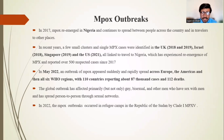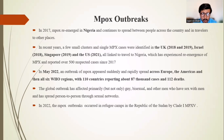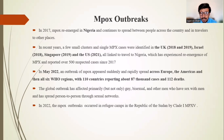In May 2022, an outbreak of mpox suddenly and rapidly spread across Europe, the Americas, and all six WHO regions, with 110 countries reporting about 87,000 cases and 111 deaths. The global outbreak primarily, but not only, affected gay, bisexual, and other men who have sex with men, spreading person-to-person through sexual networks. In 2022, mpox outbreaks also occurred in a refugee camp in the Republic of Sudan, caused by clade one.